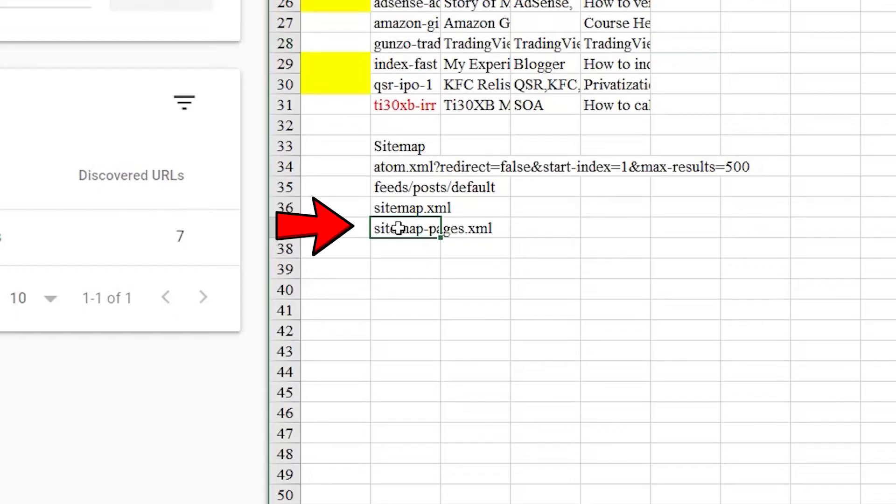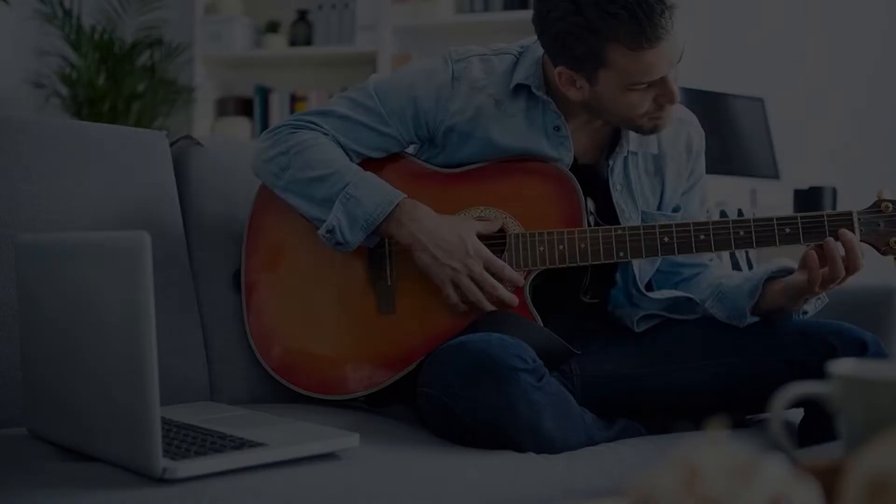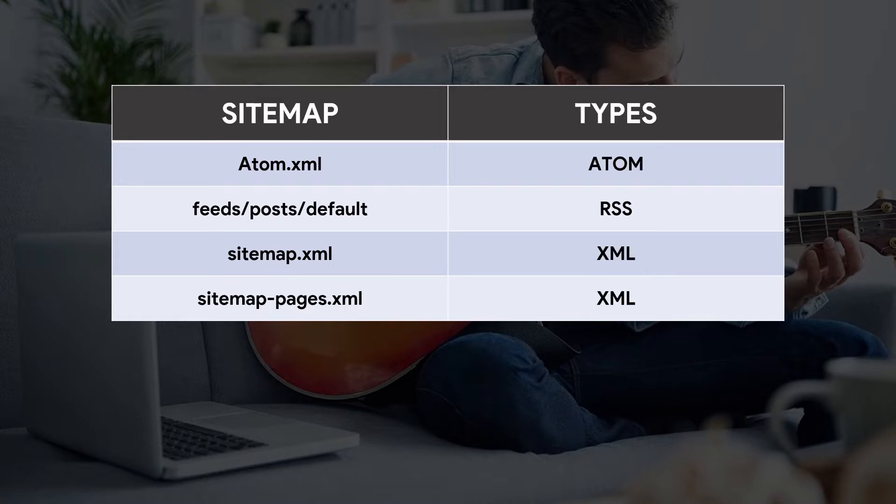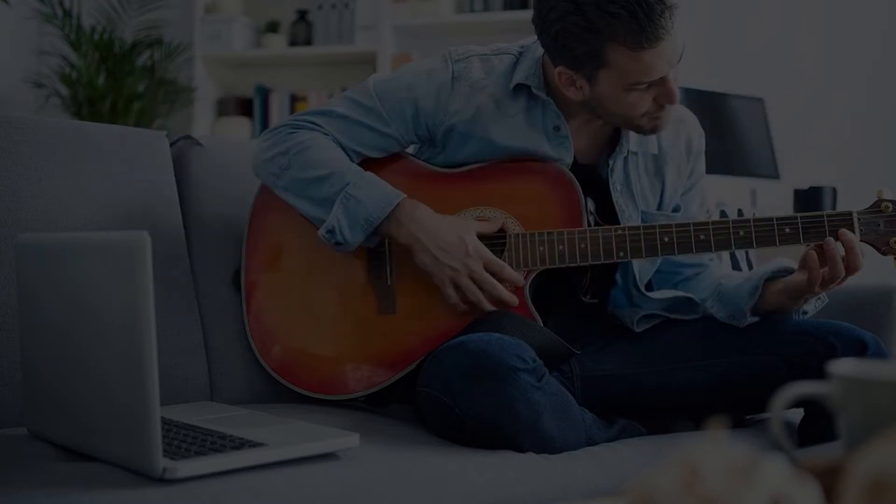The first three sitemaps are for blog posts, while the last sitemap is for blog pages. The first two sitemaps here are RSS or Atom feeds, while the last two sitemaps are XML sitemaps.